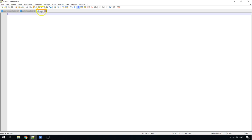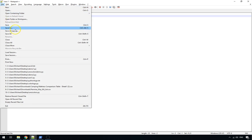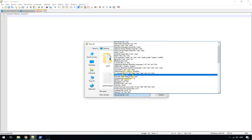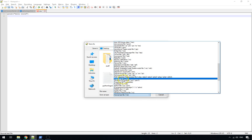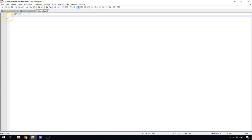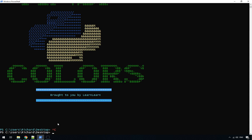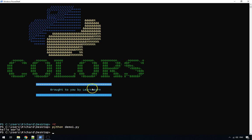What we'll do first of all is create a new Python file. Let's say we've got a hello world as we always do. We'll save that as demo1.py. So we've got pretty standard hello world, and if we go to the console and run it, it says hello world.